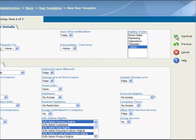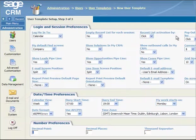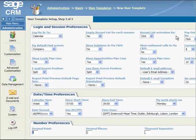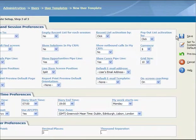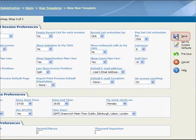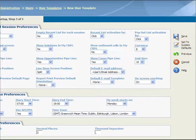This screen displays the default preference settings. You can change these default settings and then click on the Save button. Before you create new user accounts, we recommend that you create user templates for each group of users.